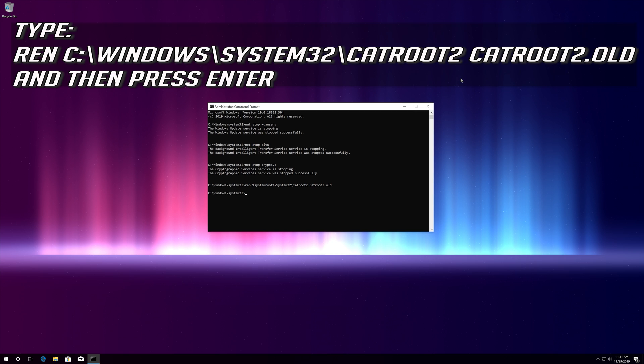Type: ren C:\Windows\System32\catroot2 catroot2.old and then press Enter.